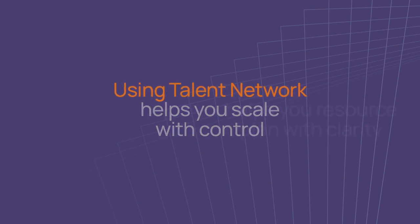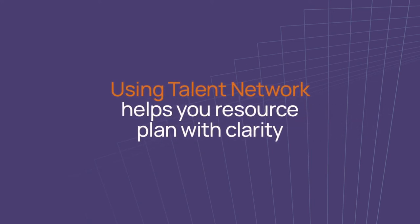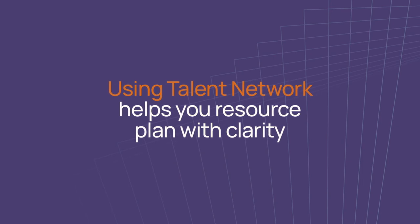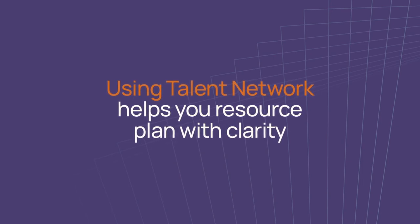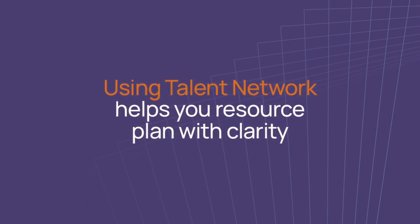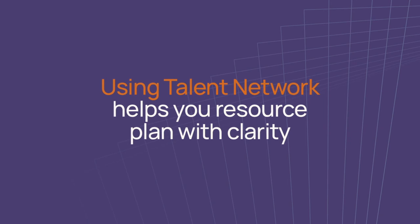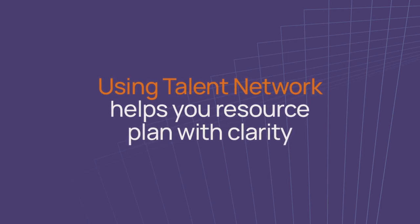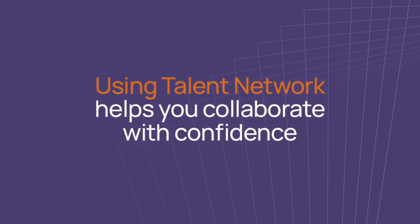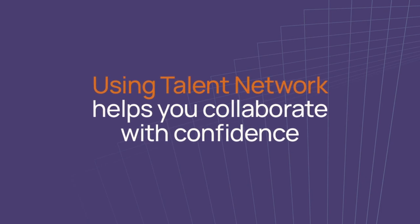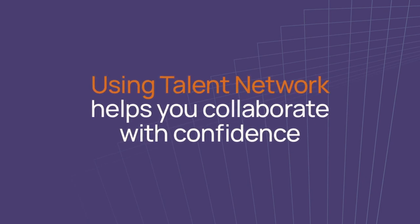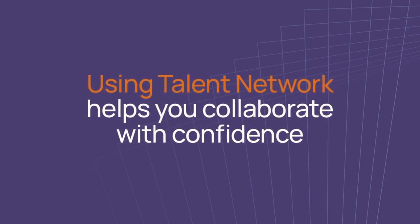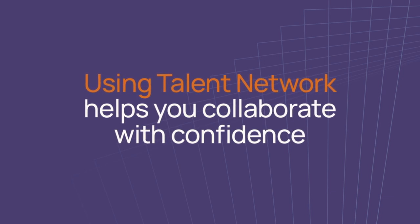It helps you resource plan with clarity by enabling you to optimize staffing decisions across internal and external resources, ensuring you are going with the best team possible. And finally, Talent Network helps you collaborate with confidence by providing the same experience to all the members of your workforce, regardless of whether they are internal or external.